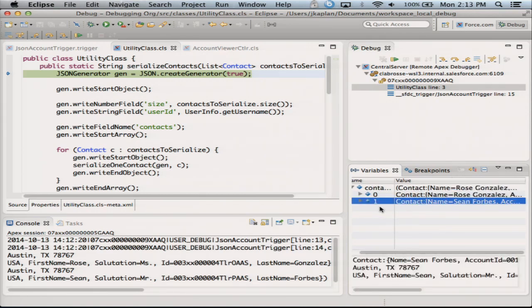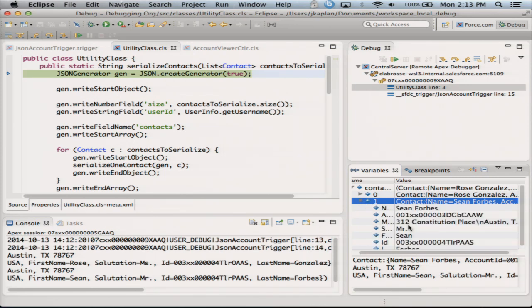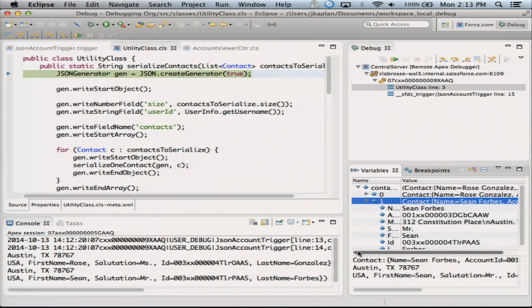If I click on it, a preview shows up down here. And if I expand it, I see all the individual variables associated with that particular contact. So I've got variable information on SObjects. And if I step forward, I'll see other variable, member variables and other Apex variables as well.